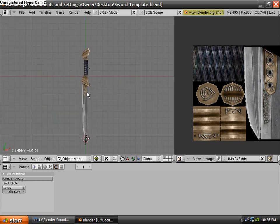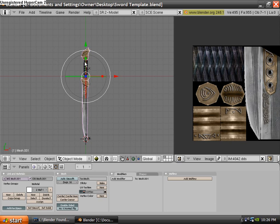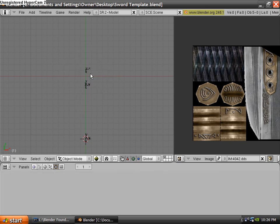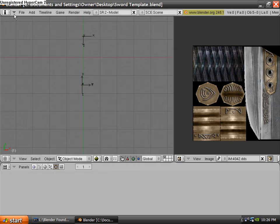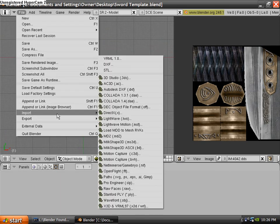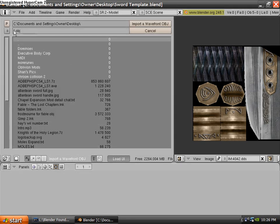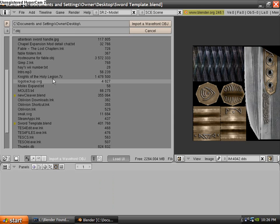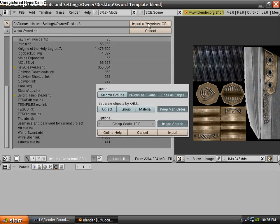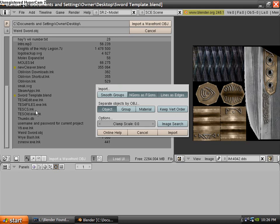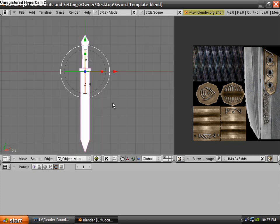But I've already made a sword. So go ahead and delete the mesh part, leaving the helpers, and then import your mesh. Like I said, I had already made one. And if you're using OBJ, you want to set Clamp Scale to 0 because that's going to disable it. And then click Import.